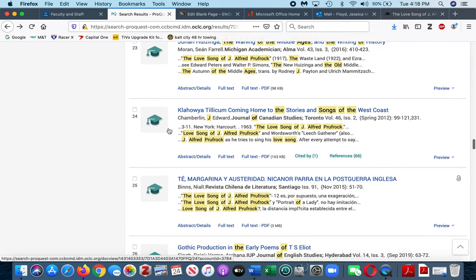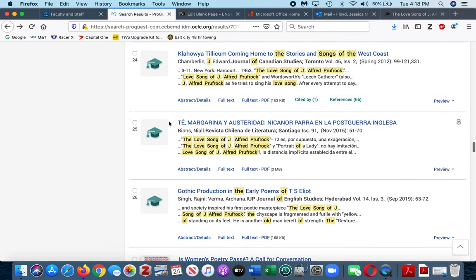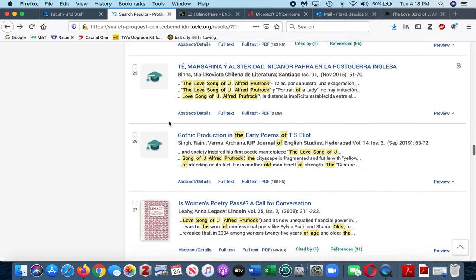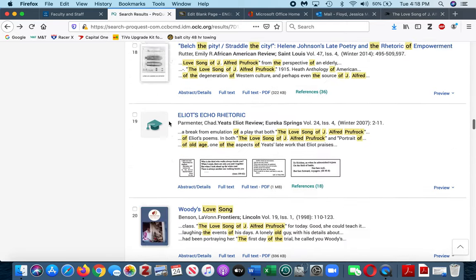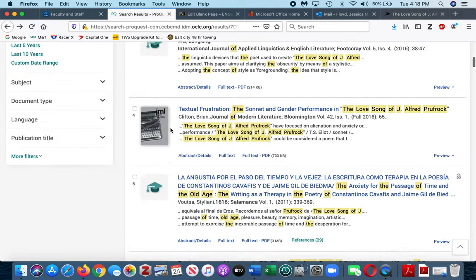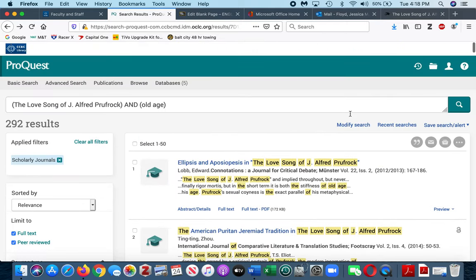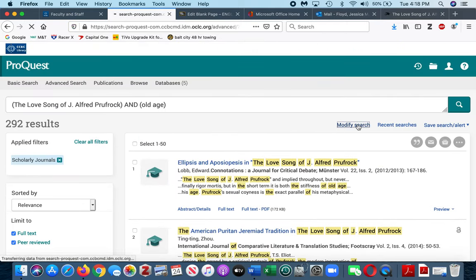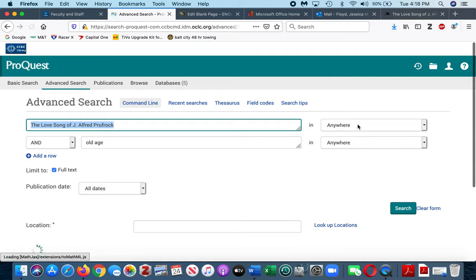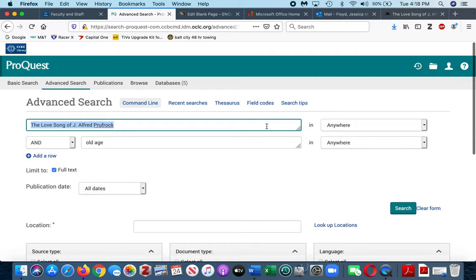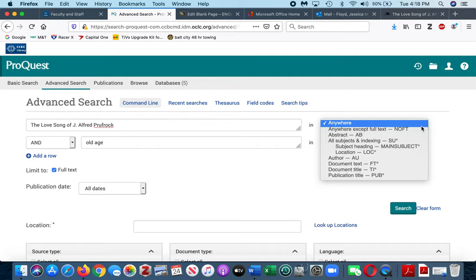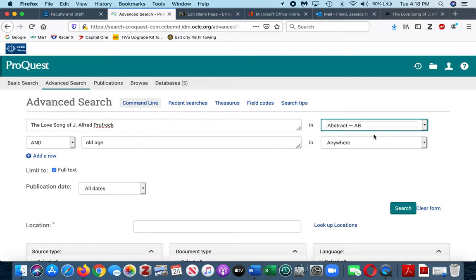I'm coming up empty, so what I would do then is I would go back and I would modify my search. So I know that I want to find something with the Love Song of J. Alfred Prufrock.